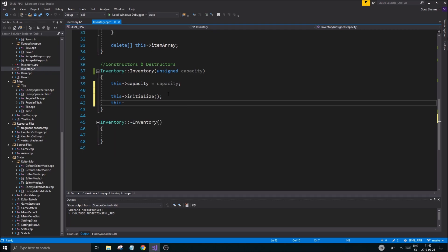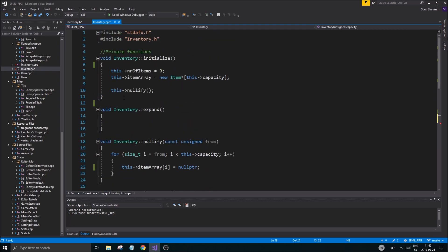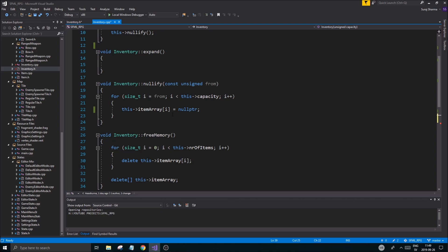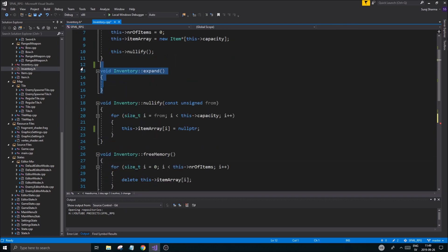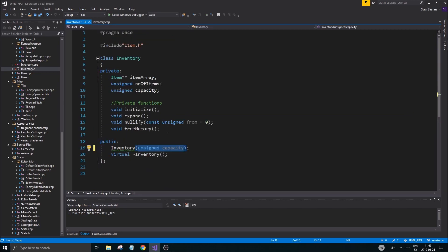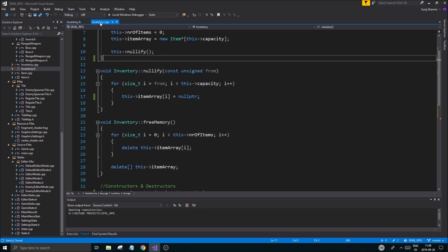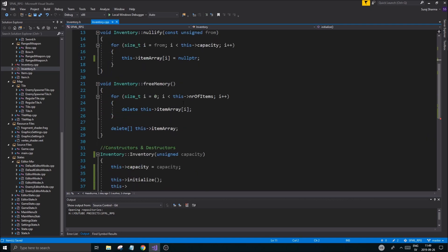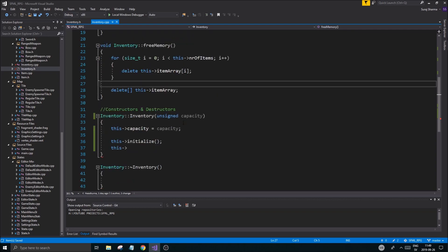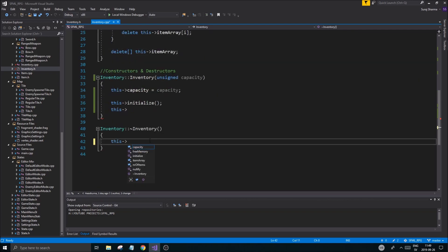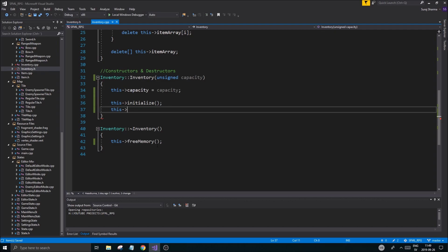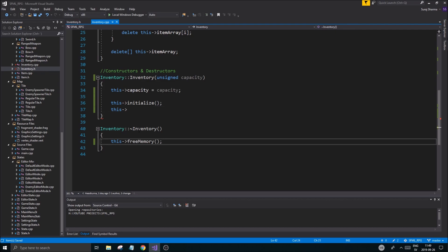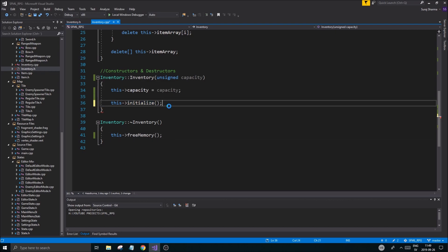The initialize function just nullifies everything. We're probably not going to need an expand, so I'm going to remove the expand. Freeing the memory is a good thing to do. In the destructor we're just going to call free memory, and that's going to delete everything for us.